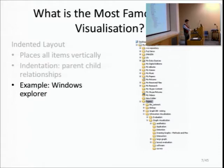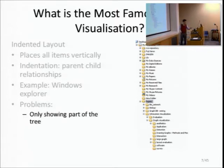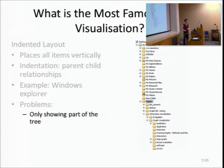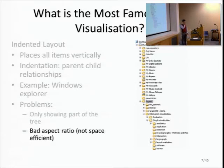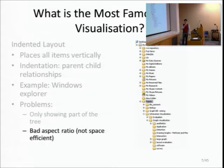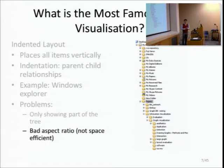Another limitation of the indented layout is the aspect ratio - the ratio between width and height. It's usually extremely long and narrow. It works well in the context of Windows Explorer, but as a general visualization you usually want the aspect ratio close to that of the display, so you can use as much display space as possible.